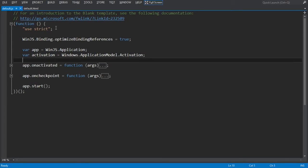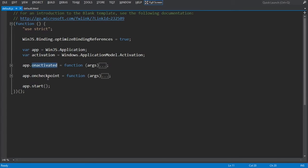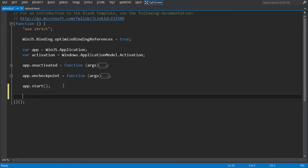The next line of code turns on strict mode for JavaScript. Strict mode provides additional error checking — for example, it prevents you from using implicitly declared variables or assigning a value to a read-only property. As you can see, default.js also handles the onactivated and oncheckpoint events. We go into more detail about these events later. For now, just know that the activated event fires when your app starts. What we're going to do is define our own function right before app.start.